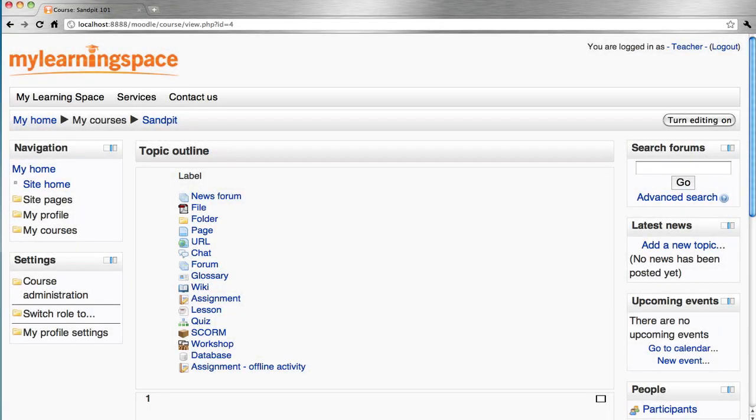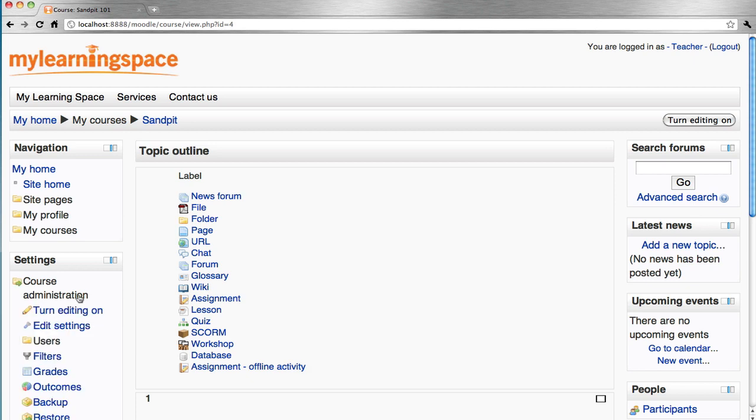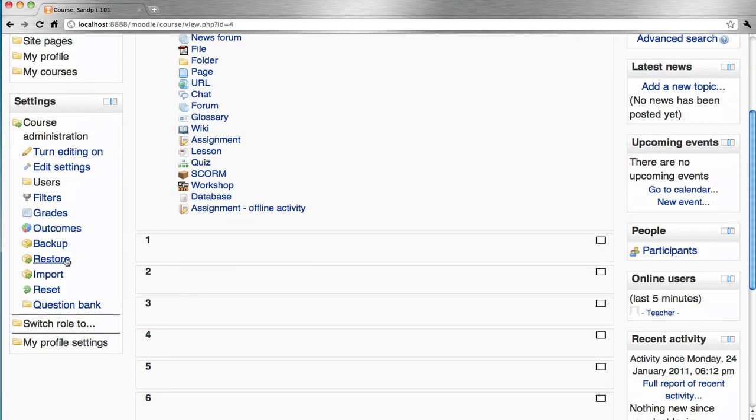To back up a course, first log in as the administrator or teacher of that particular course, go to the course settings block, course administration, and then backup.